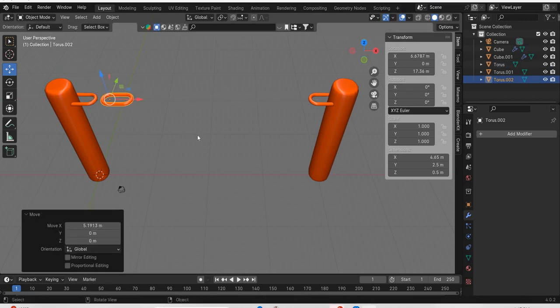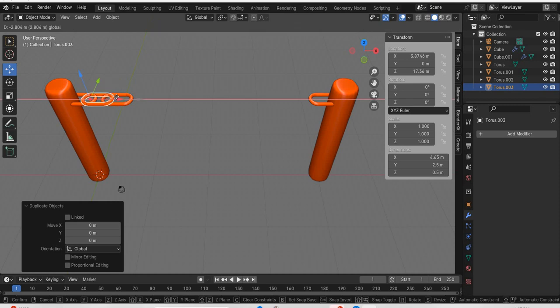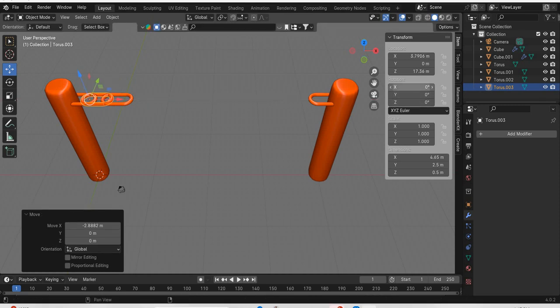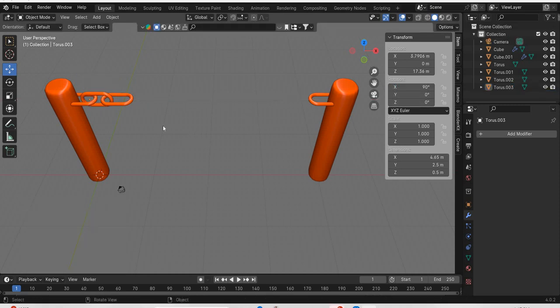Here. Then we will need one more. And I will rotate it 90 degrees.